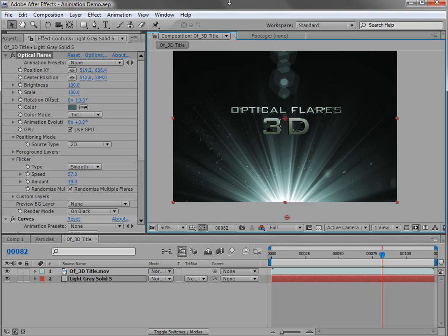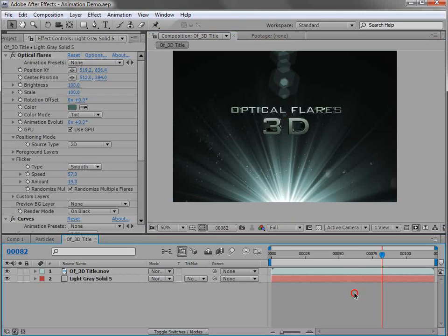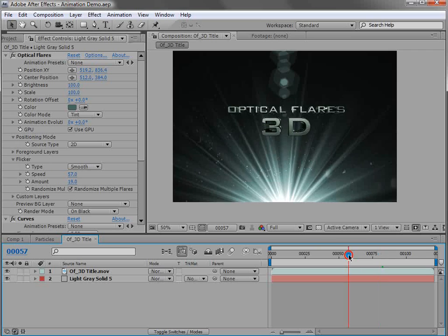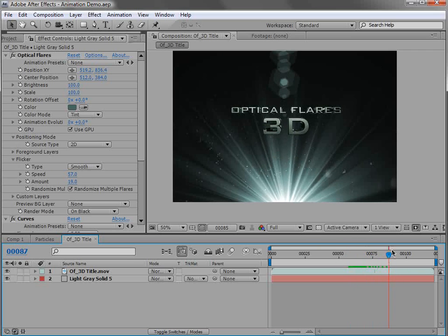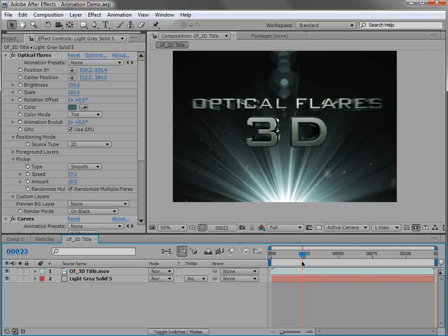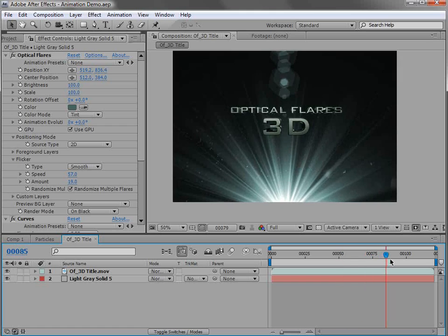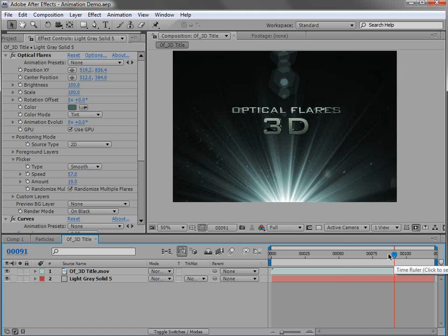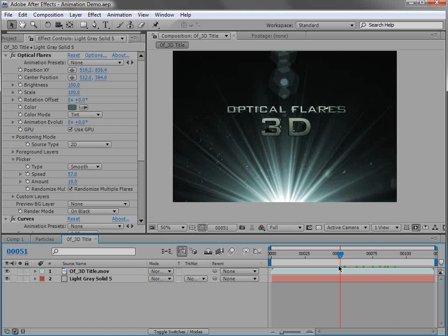One of the main ideas with Optical Flares is to create animation without keyframes, and that goes from dynamic triggering to automatic shimmering of certain elements. Here I have somewhat of a logo treatment, and as I animate through, you can see that the shimmer element kind of shimmers — it's a cool effect.